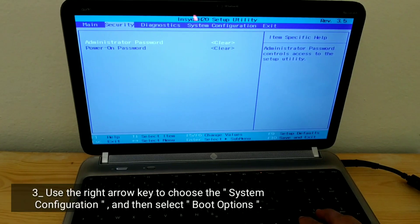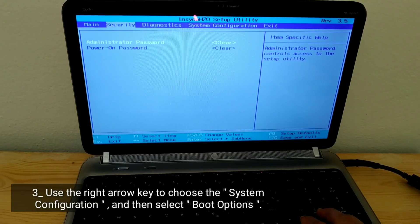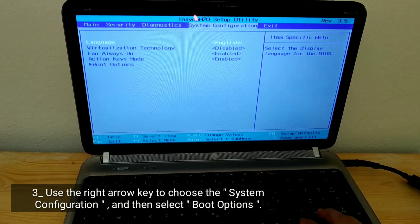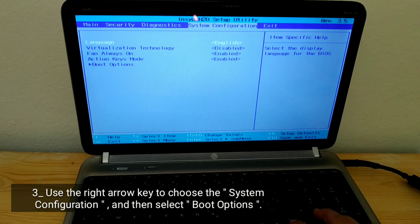Use the right arrow key to choose the system configuration, and then select boot options.